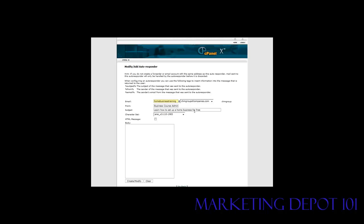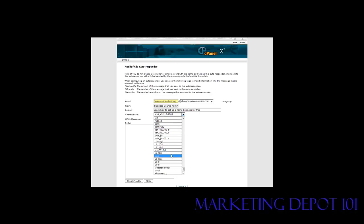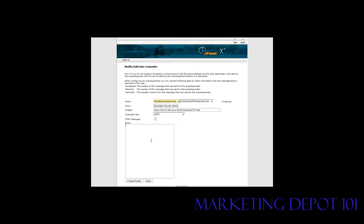Okay, so we have learned to set up a home business for free. Here you have your character set, and I would use the universal character set, which is UTF-8.